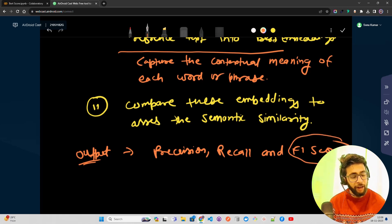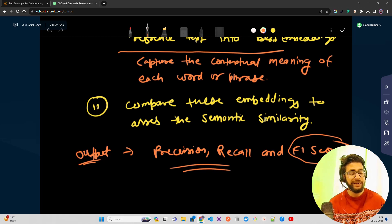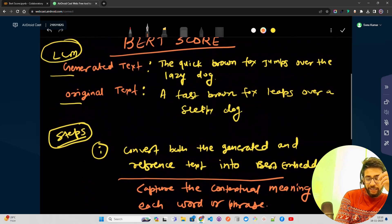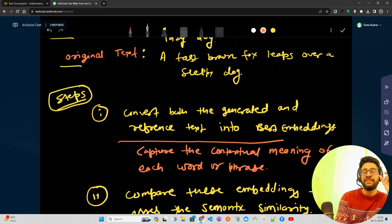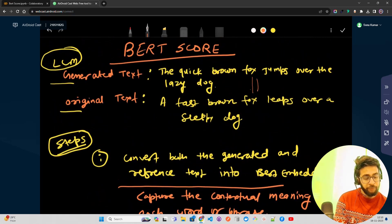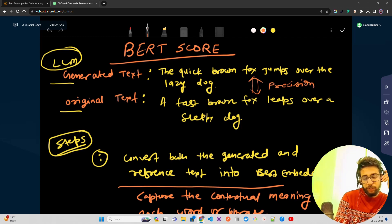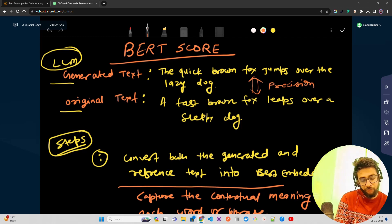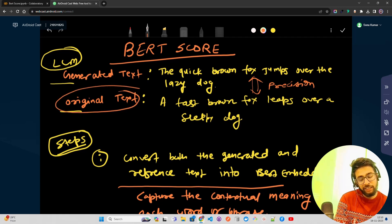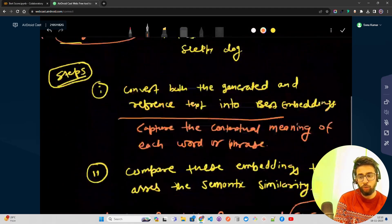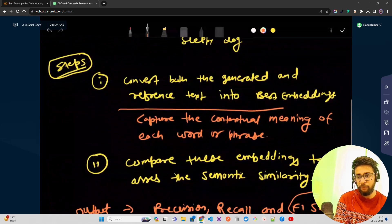Precision is how much of the generated text by the LLM is semantically similar to the reference or original text. Recall is how much of the reference text is captured by the generated text semantically. That's why BERTScore is really powerful. I will share a screen grab of this explanation through a link in the YouTube video description if you need it, but I hope you got the point.